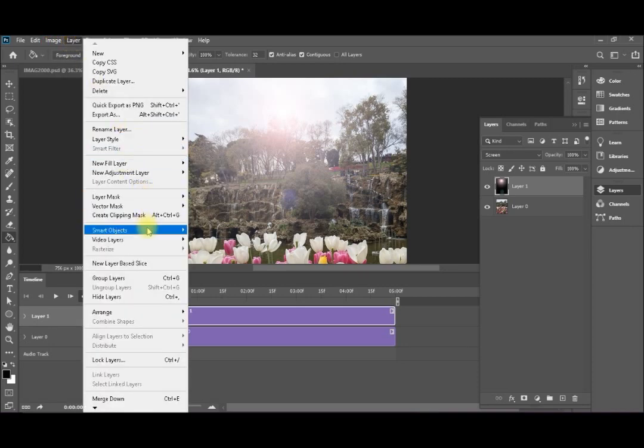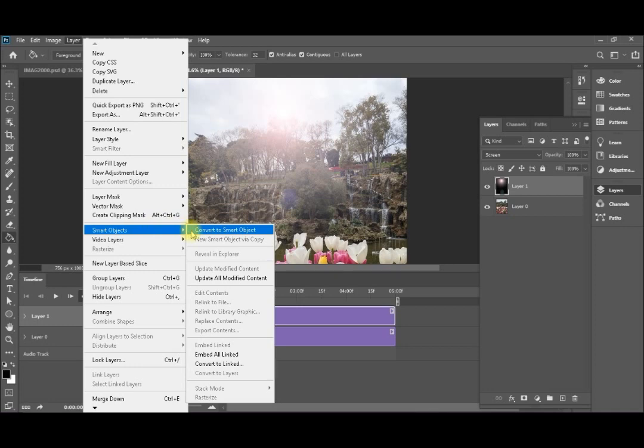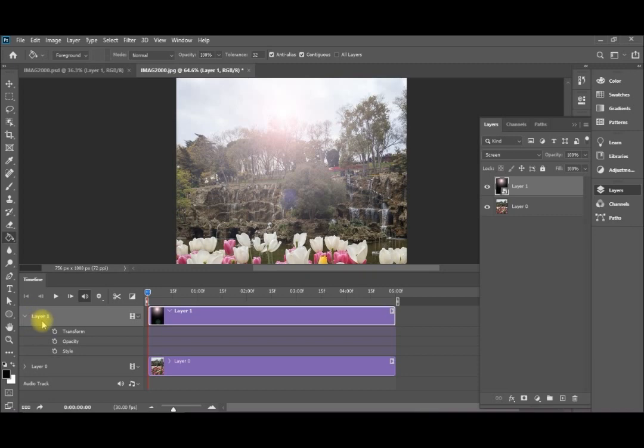Smart objects. Convert to smart objects. Now it is a smart layer. If I open the settings from here, I find the transformation that we will use later in this video and the opacity.